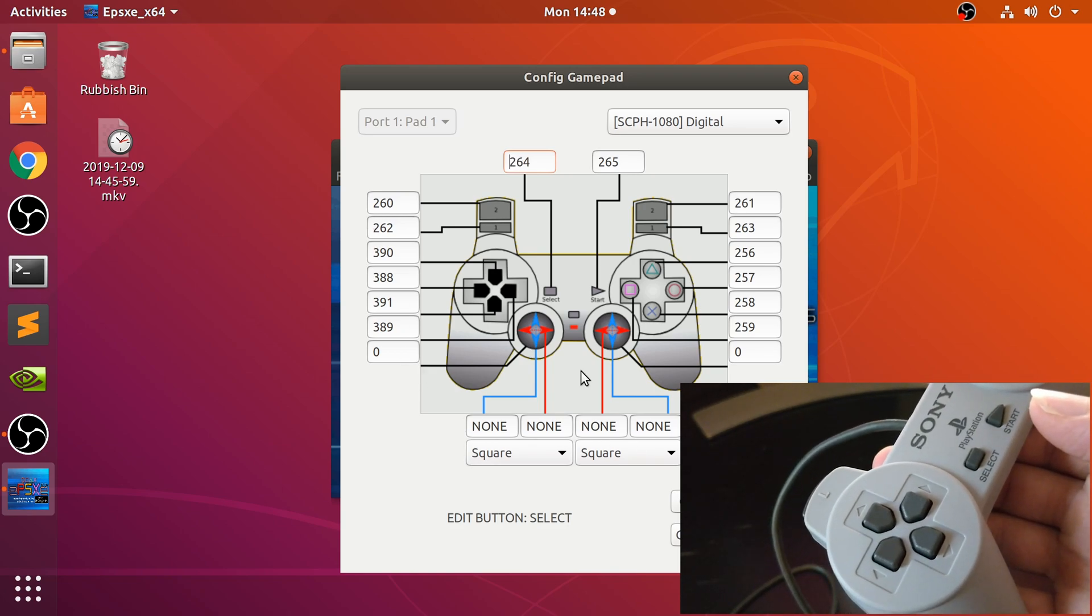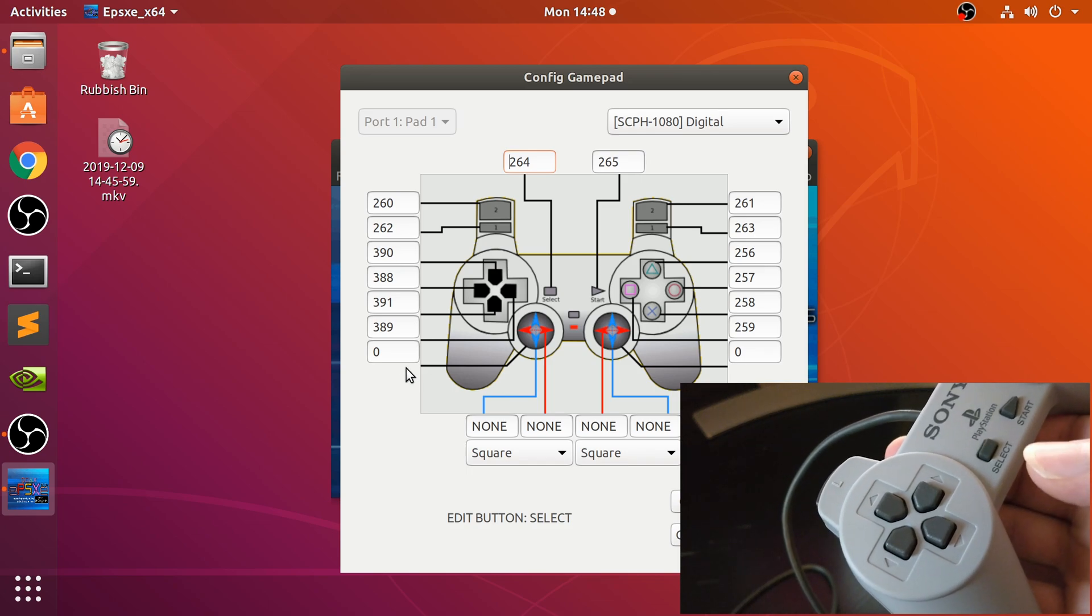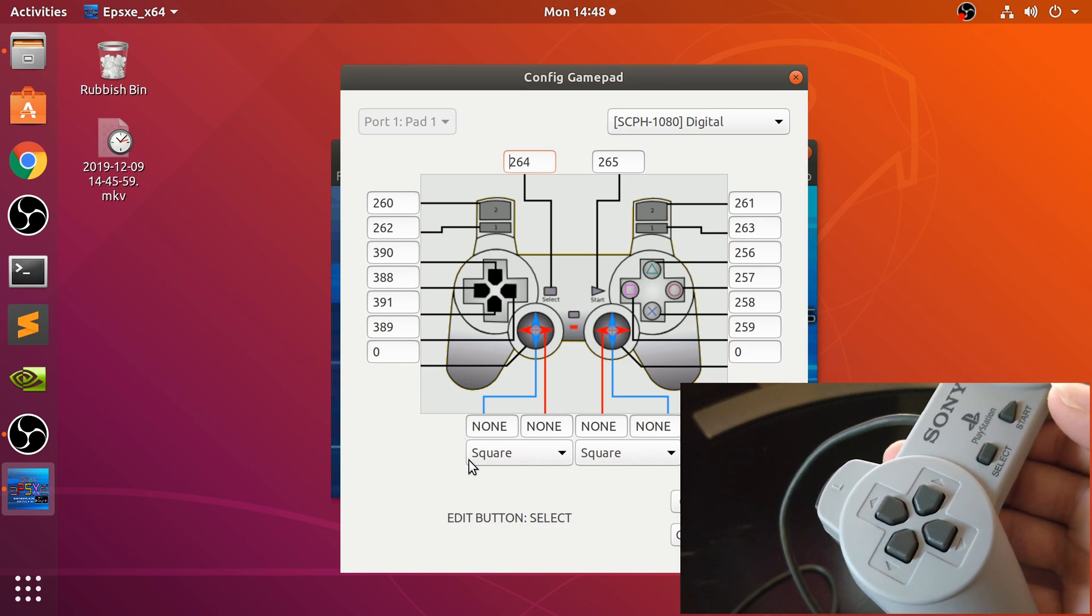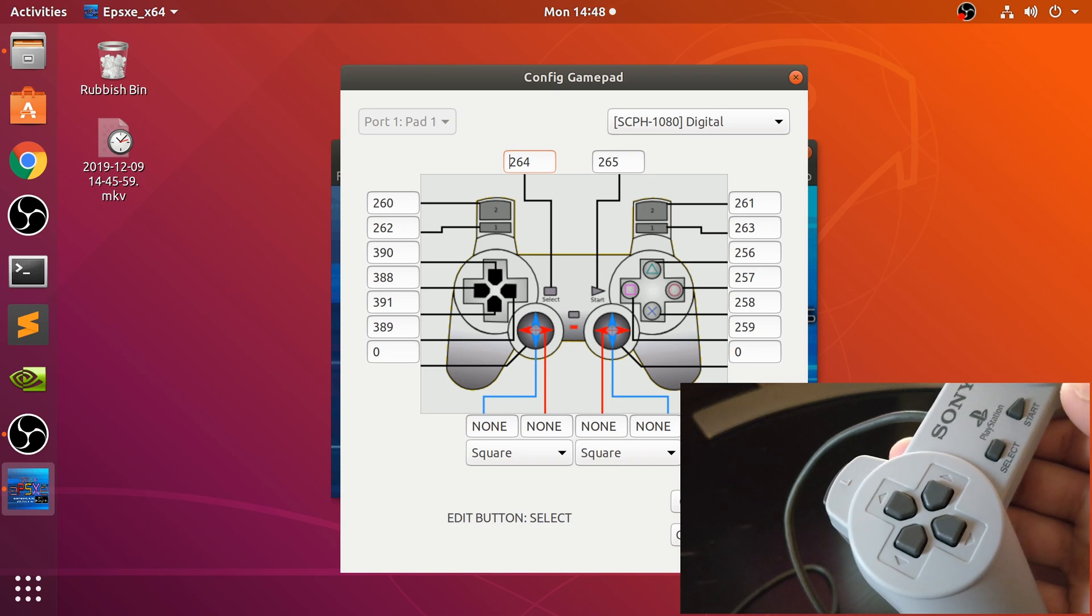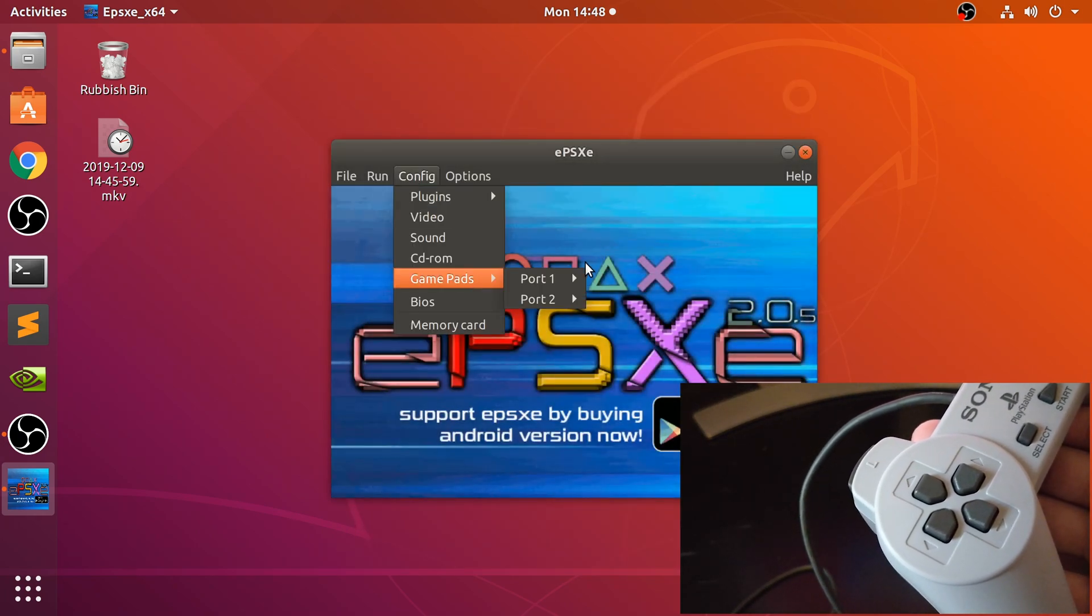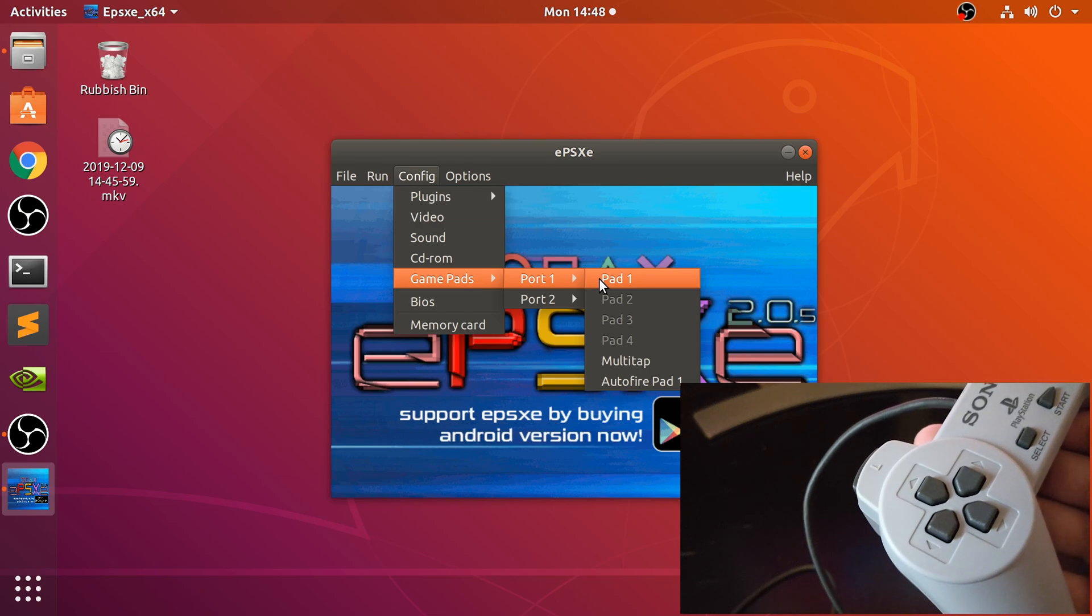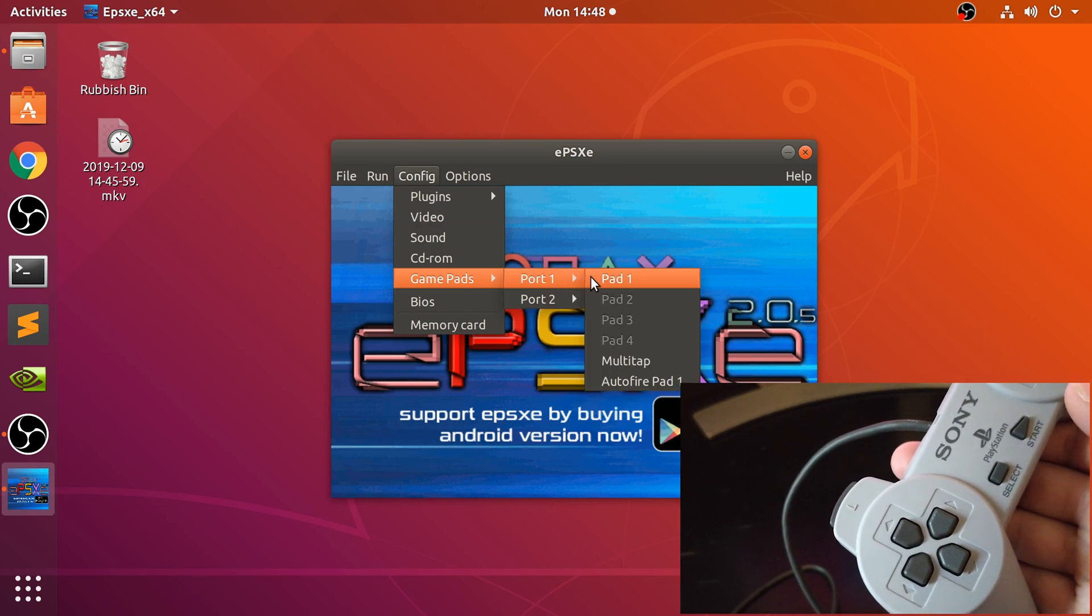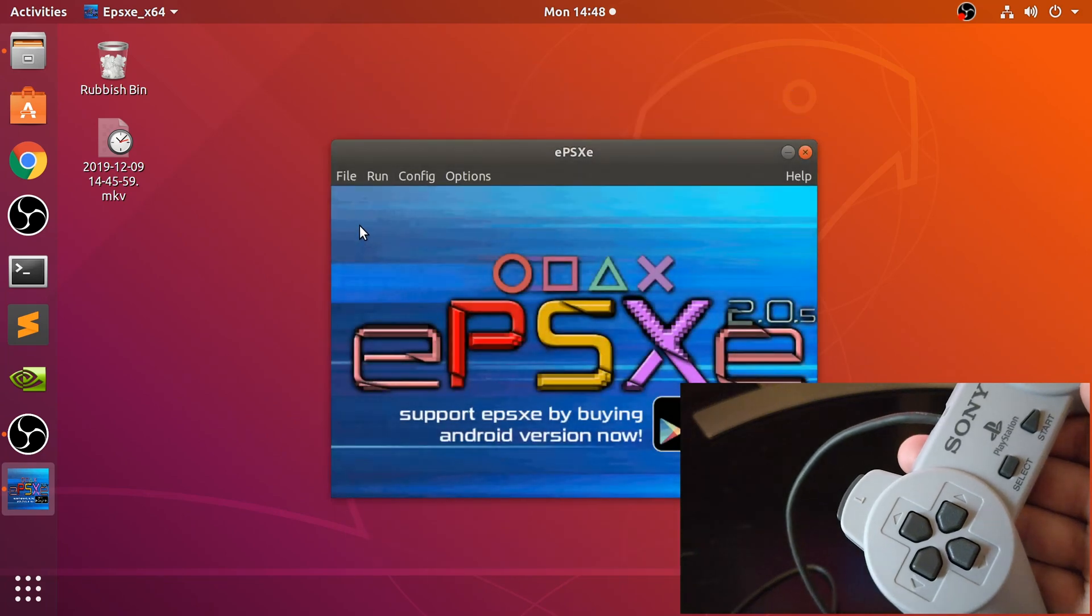The others—this is for the L3 and R3 which is clicking in the analog stick, and this is for the analog stick as well. But because that was an optional controller later on, you don't actually need those in literally any game, so you're all good to go. I've remapped it.